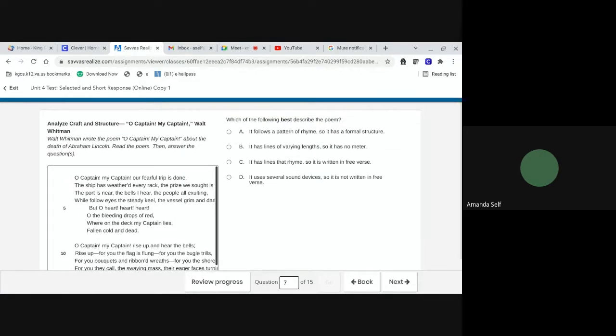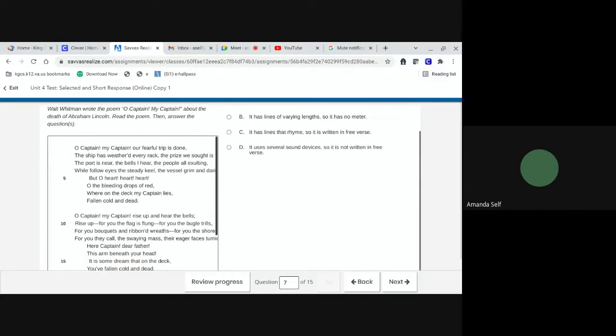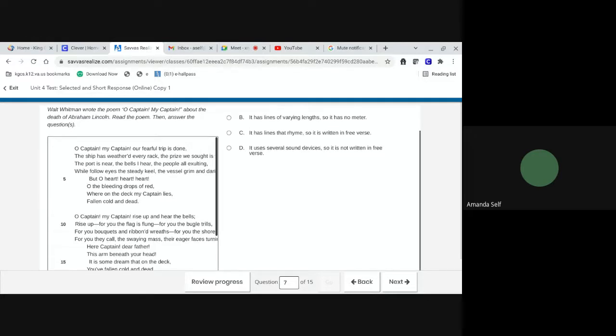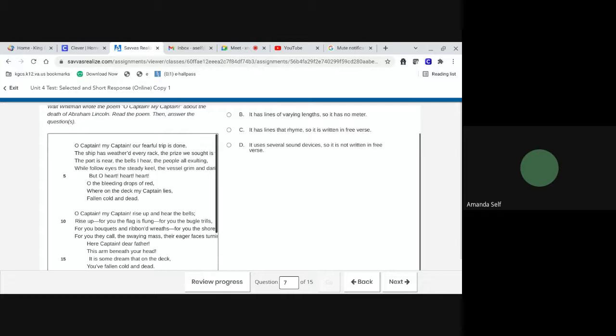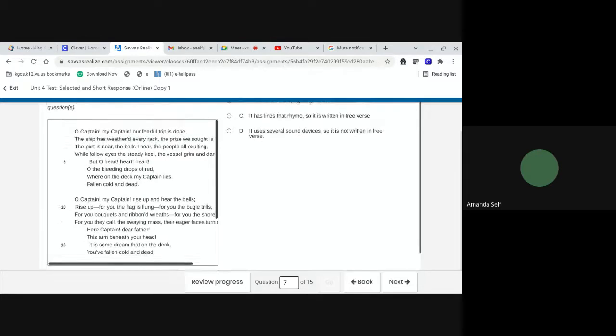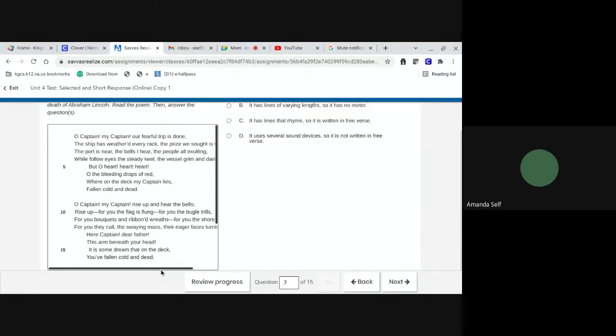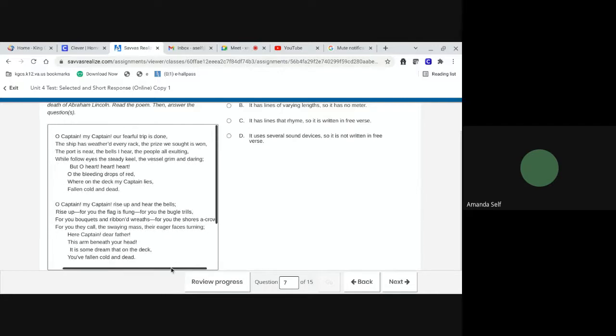Analyze craft and structure. O captain, my captain. Walt Whitman. Walt Whitman wrote the poem, O captain, my captain, about the death of Abraham Lincoln. Read the poem, then answer the questions. O captain, my captain, our fearful trip is done. The ship has weathered every rack.